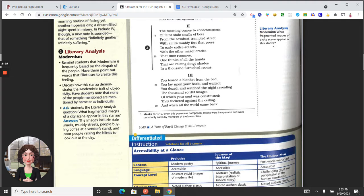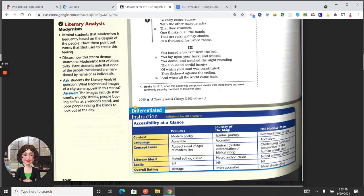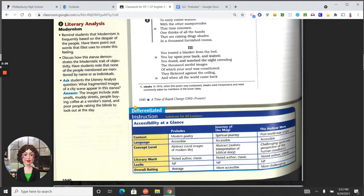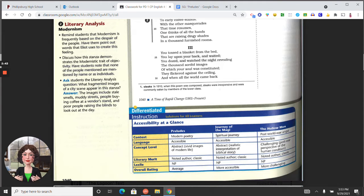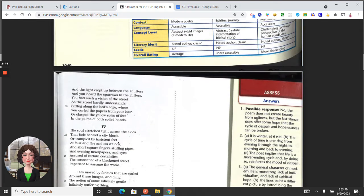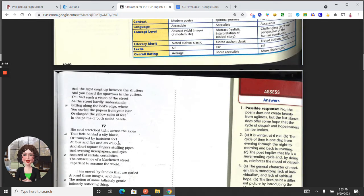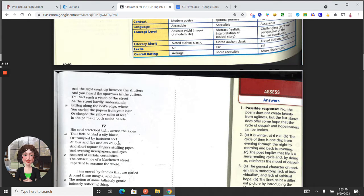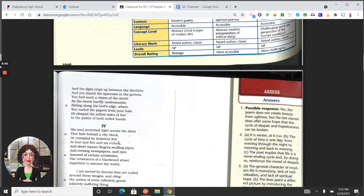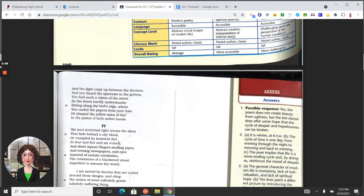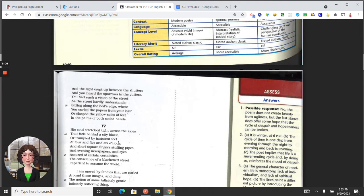Section three: You tossed a blanket from the bed, you lay upon your back and waited. You dozed and watched the night, revealing the thousand sordid images of which your soul was constituted. They flickered against the ceiling, and when all the world came back, and the light crept up between the shutters, and you heard the sparrows in the gutters, you had such a vision of the street, and the street hardly understands. Sitting along the bed's edge, where you curled the papers from your hair, or clasped yellow soles of feet in the palms of both soiled hands.